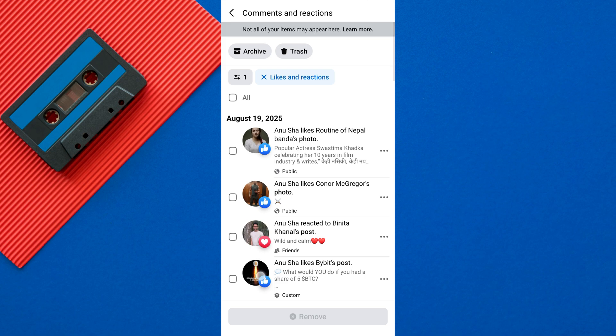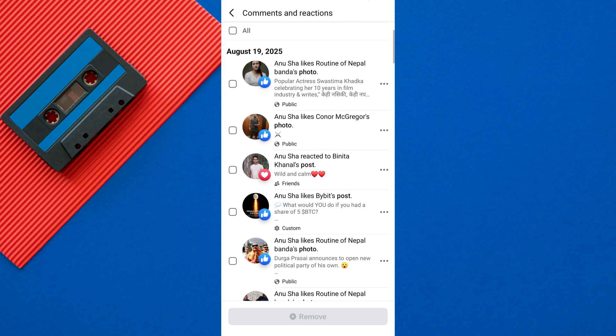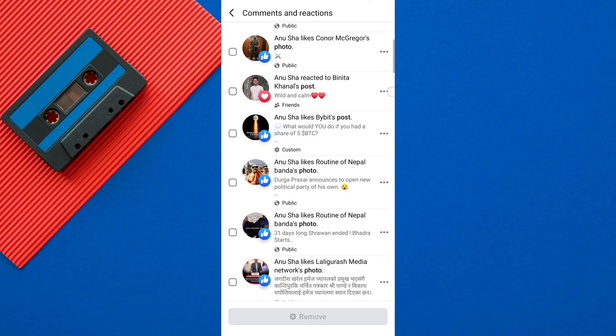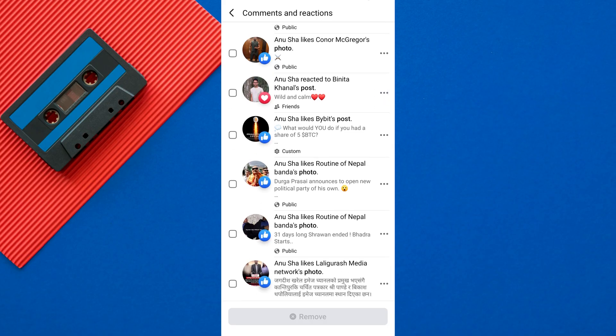Do you want to see what you liked on Facebook? You can find liked posts on Facebook with just a few simple steps.